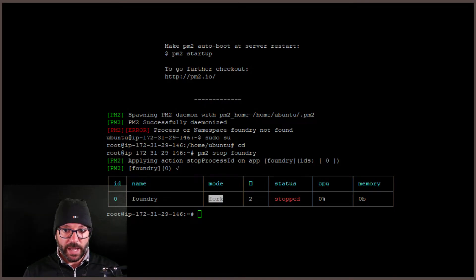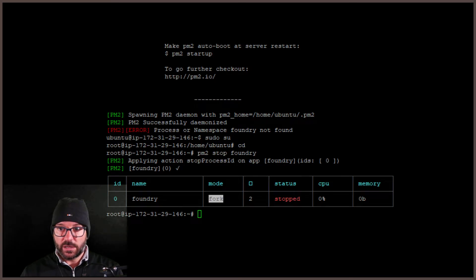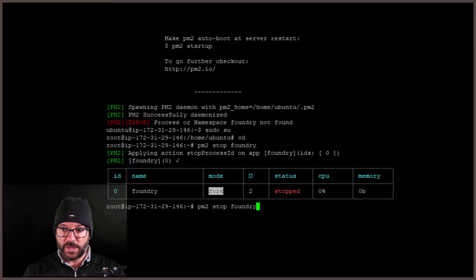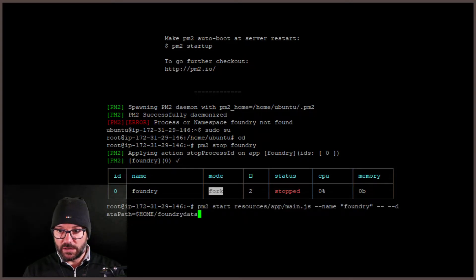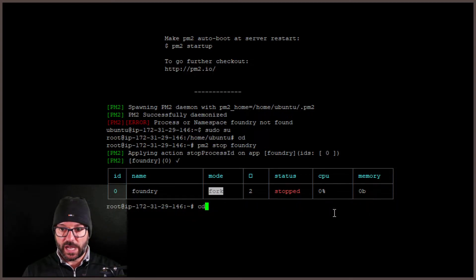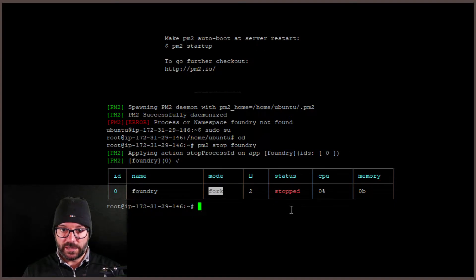You'll have to log back into PuTTY and stop your PM2 process if that's happening. You do that using `pm2 stop` and then whatever you named it in your command. For me it was named 'foundry' — you'll see it listed right there. So you do `pm2 stop foundry`, and that takes care of that.